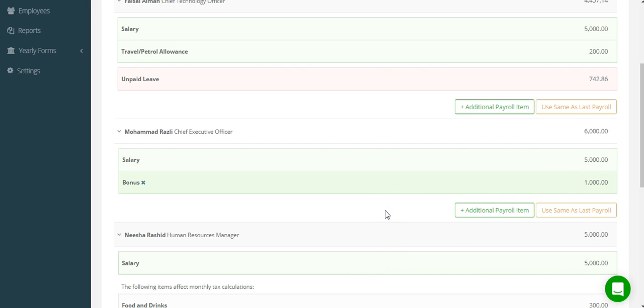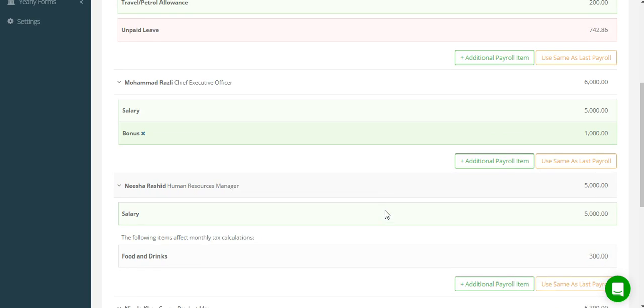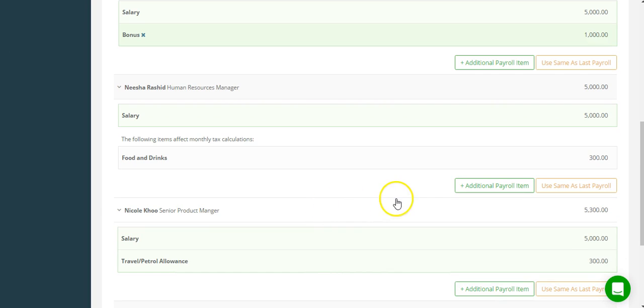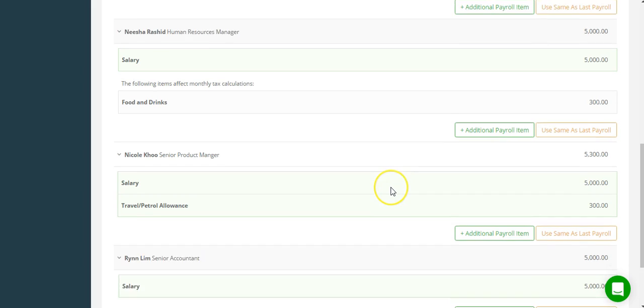When you're done making edits, your payroll is almost ready. The next steps are just review steps.